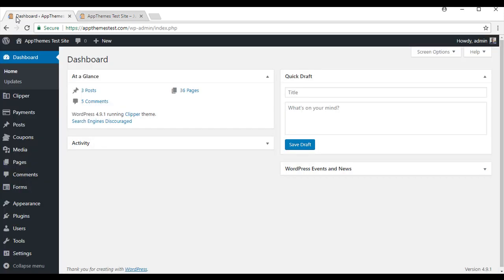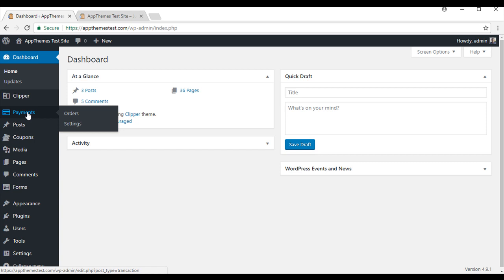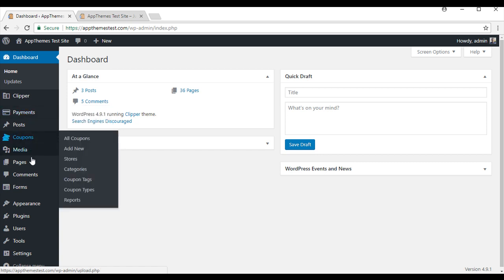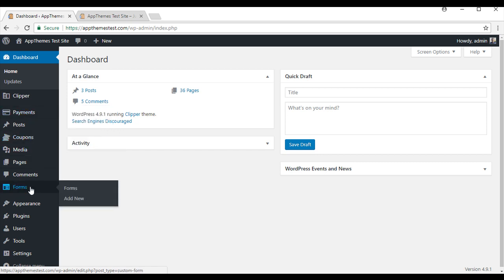After you activate this AppTheme, you will see four new menus on your admin dashboard: titled Clipper, Payments, Coupons and Forms. I will refer to these menus throughout the tutorial.